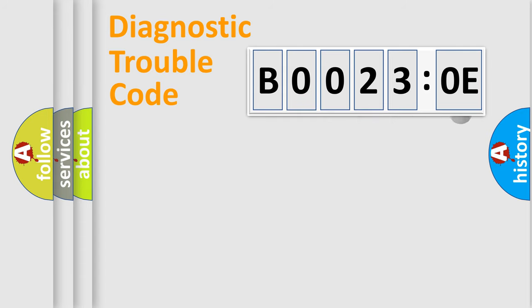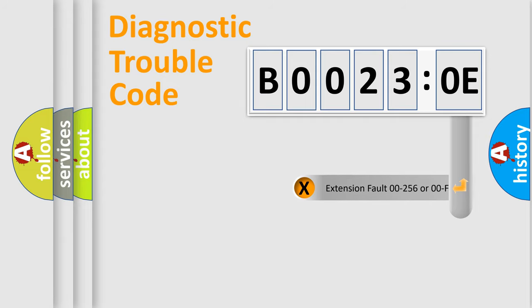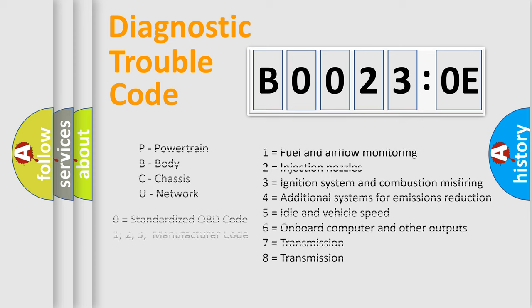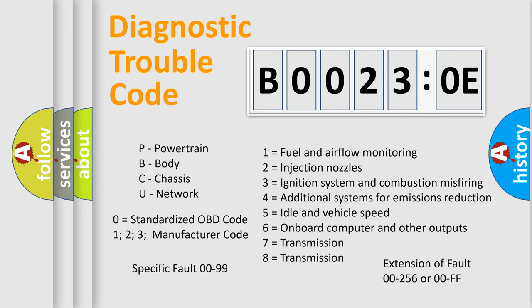Only the last two characters define the specific fault of the group. The add-on to the error code serves to specify the status in more detail. For example, a short to the ground. Let's not forget that such a division is valid only if the other character code is expressed by the number zero.